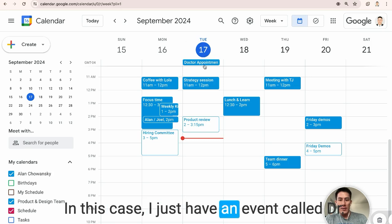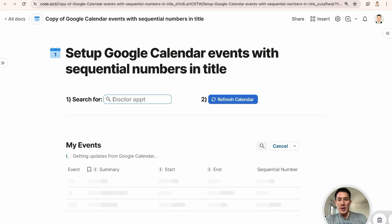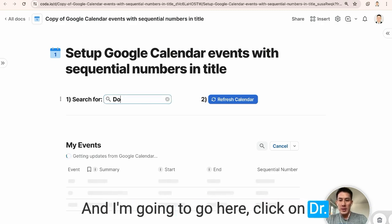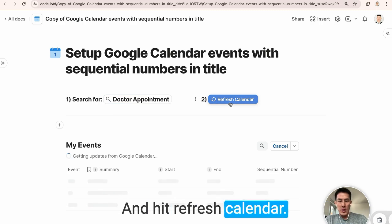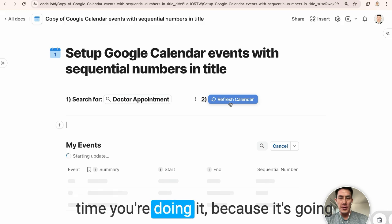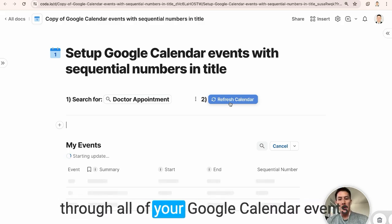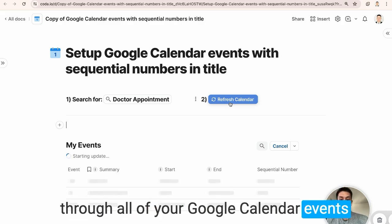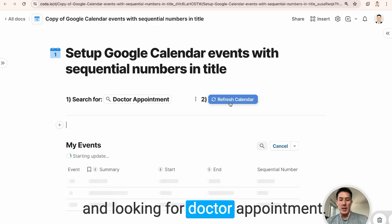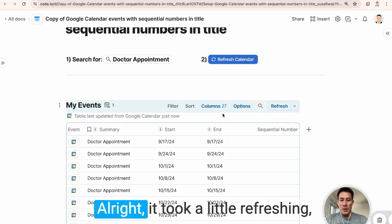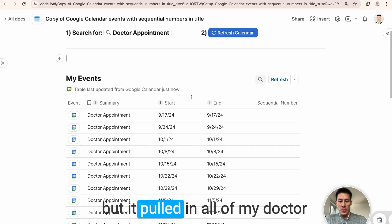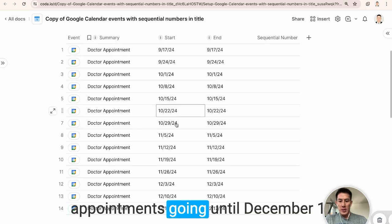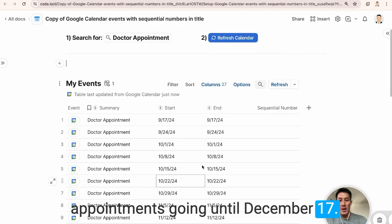So the first thing you have to do is search for the recurring event on your calendar. In this case, I just have an event called doctor appointment and I'm going to go here, click on doctor appointment and hit refresh calendar. This might take a minute or two the first time you're doing it because it's going through all of your Google calendar events and looking for doctor appointment. All right, it took a little refreshing, but it pulled in all of my doctor appointments going until December 17.